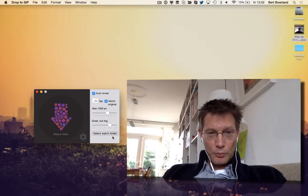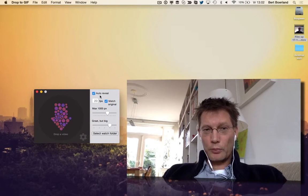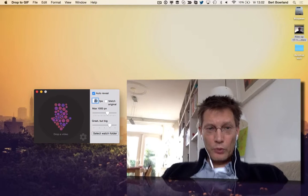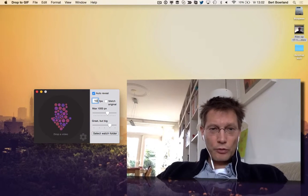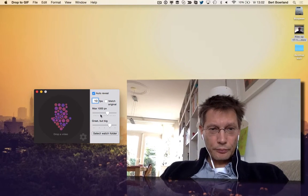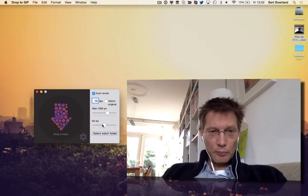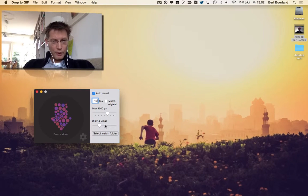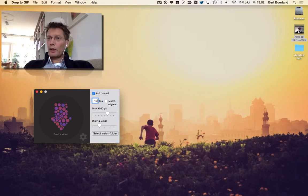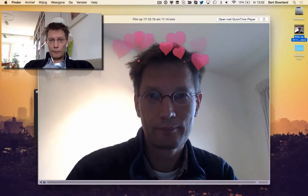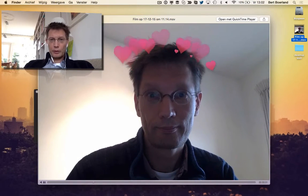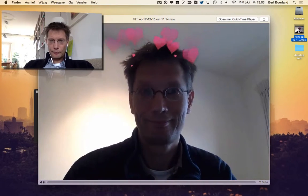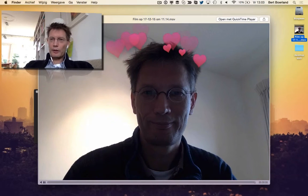It has some options. It can watch a folder so it automatically can do stuff. I will set it to 10 frames a second and make it a bad quality. Here is an original movie from Photo Booth.